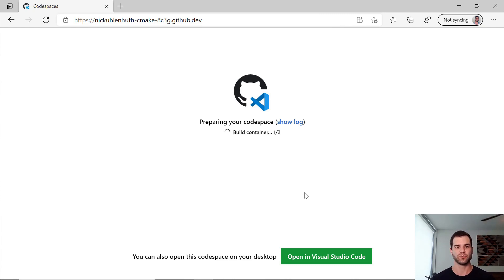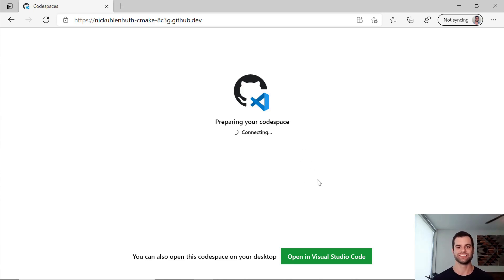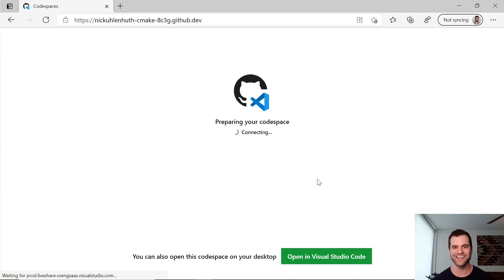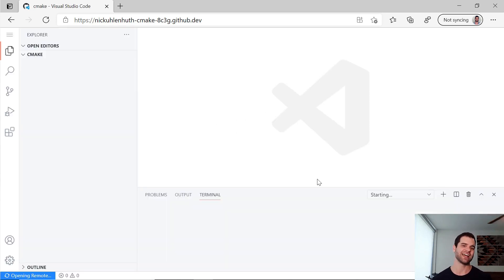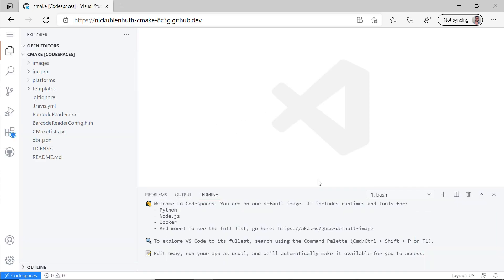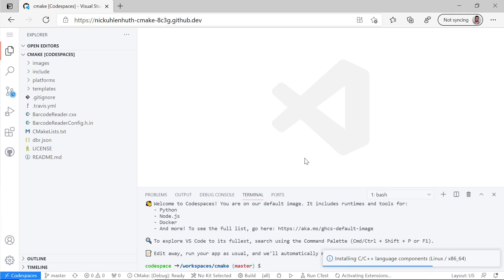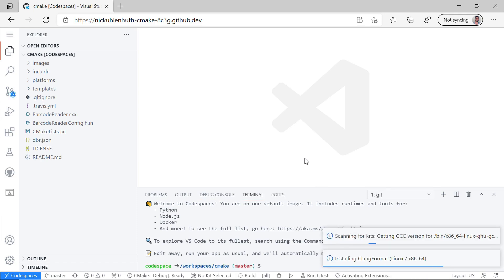So it's building the container right now and preparing the Codespace. If I want, I could take a look at that log there, but it happened so quick I couldn't even click that button. But right now I'm connecting to it and you can see just in a matter of seconds, I've been able to connect to this repository directly from GitHub.com.